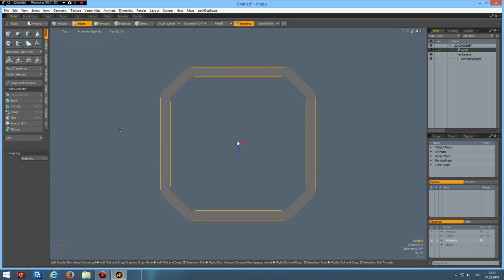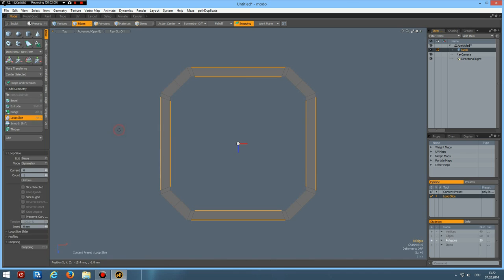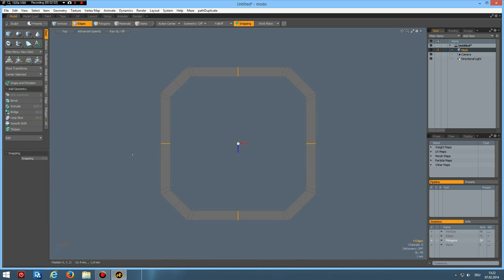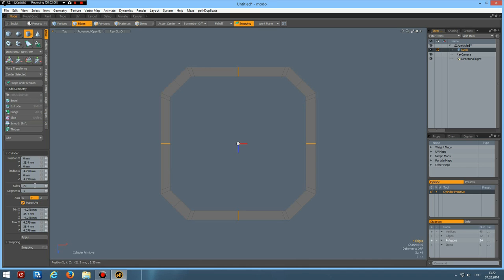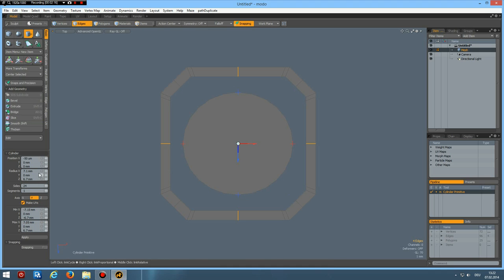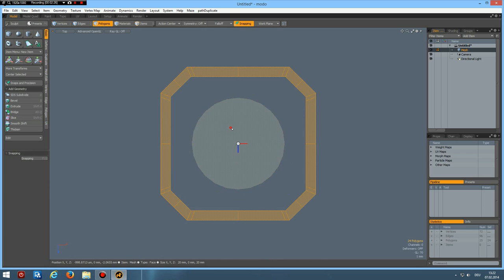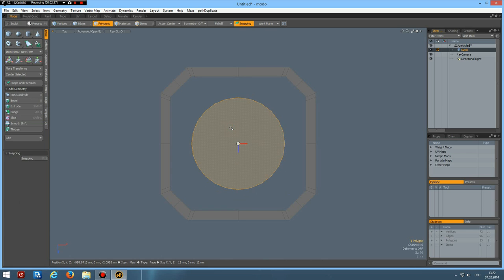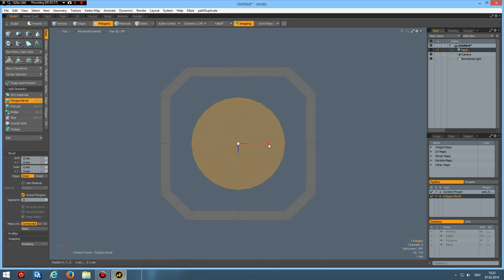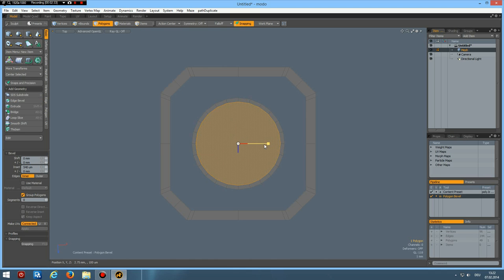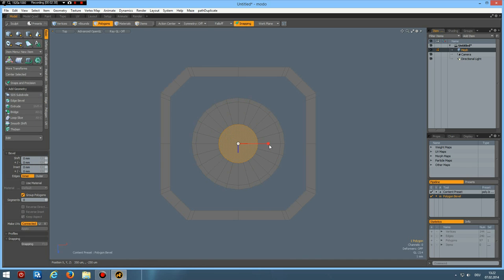So Alt C again. Now we have 24. Then I can do a circle with 24 edges, make it 6 by 6 and 0 here. And then go to polygon mode, B for bevel, bevel this in a bit. And shift click, bevel it in a bit. A bit more. And shift click again. Like so.